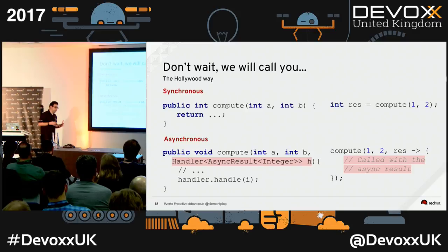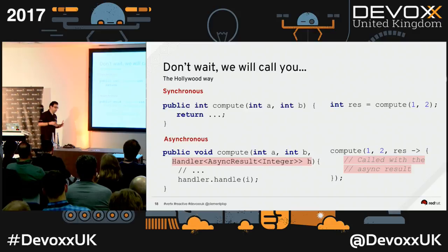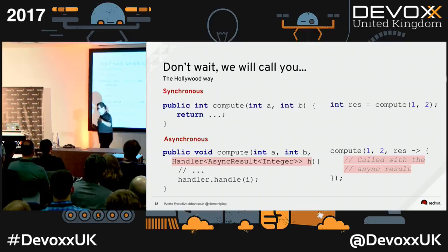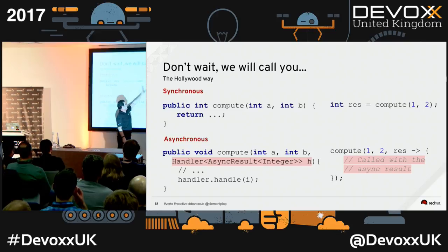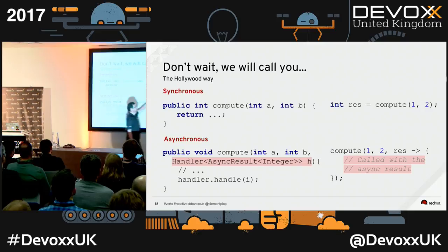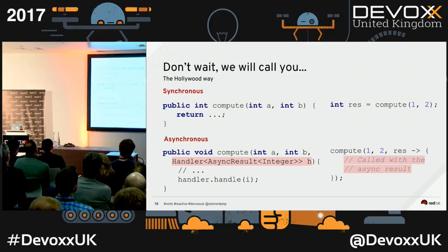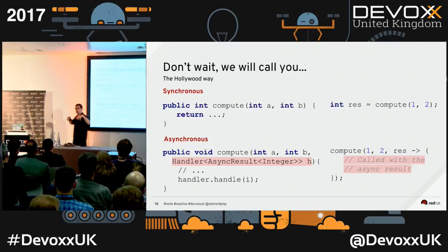The idea behind callback is being in Hollywood: don't call us, we'll call you. In the synchronous way, you call compute, pass parameters, and wait until it returns — your thread is blocked, but you know exactly what's next. In an asynchronous world, you pass the parameters and a callback. You don't wait — you are in control of what's next, but execution is deferred.